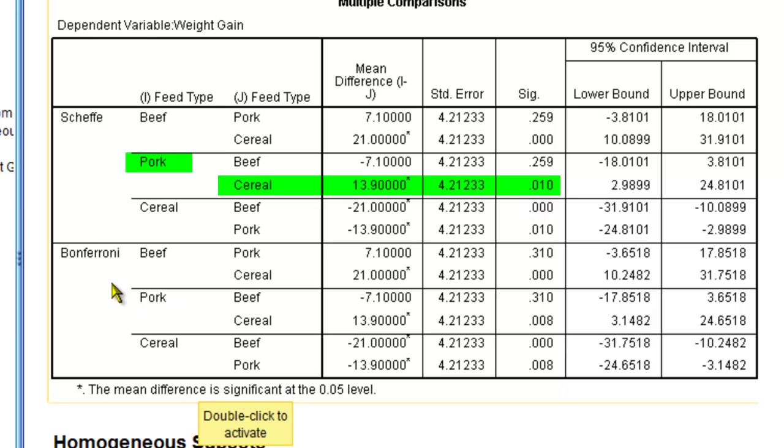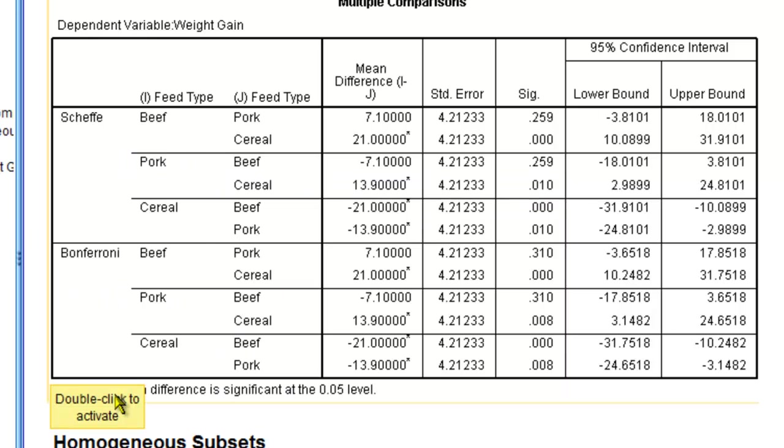I have also obtained similar results with my more stringent Bonferroni post-hoc analysis.